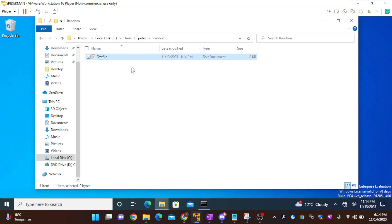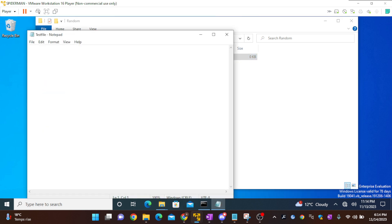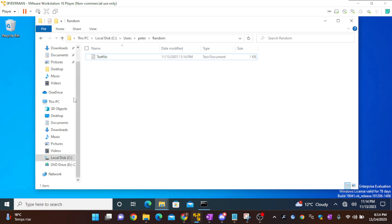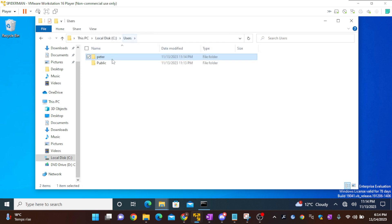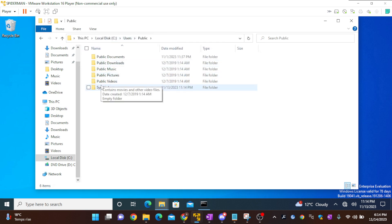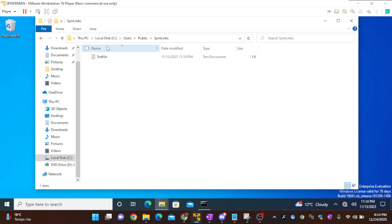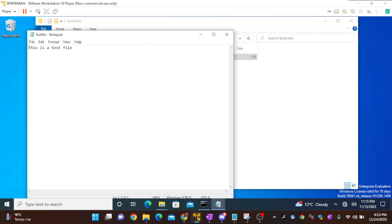I'll just open it. This is a test file, save it. Now if I go into public and in symlinks, if I see, we will be able to see the same test file which is backed up here.